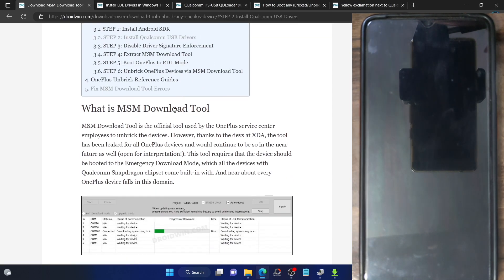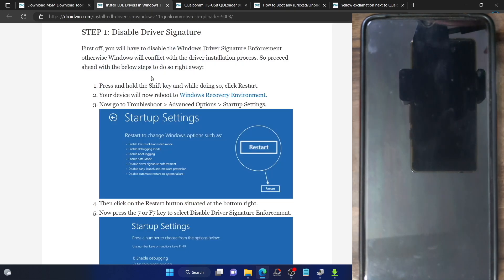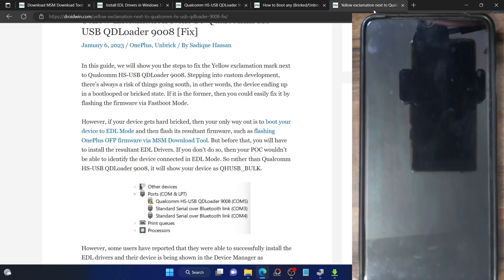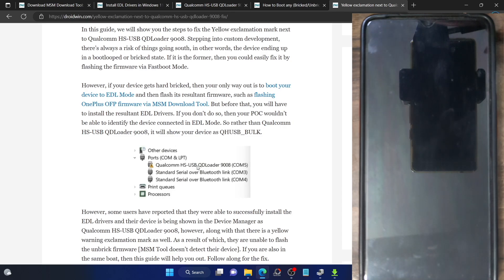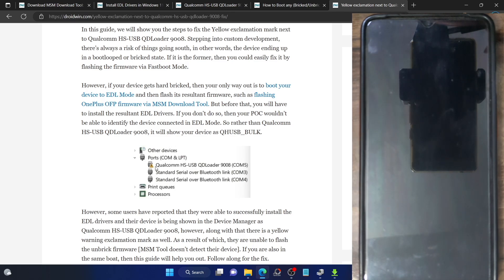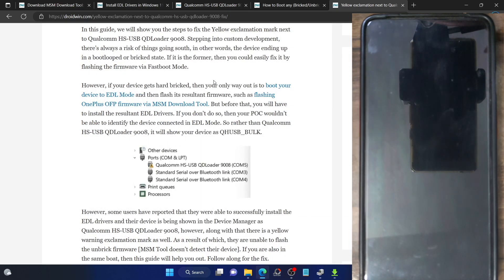Just to recap: initially, whenever I booted my phone to EDL mode, it would automatically exit within five seconds. So what we did — we first re-enabled driver signature enforcement, upon which our phone was shown with a yellow exclamation mark in EDL mode as Qualcomm HSUSB loader, and Windows would hold the phone in EDL mode. Since the warning sign was present, we couldn't flash firmware, so we then disabled driver signature enforcement again while the phone stayed in EDL mode — the yellow warning sign disappeared and we could flash the firmware using the MSM tool. If you still have any queries, let me know in the comment section. Please like this video and subscribe to the channel for more tips and tricks. Thanks a lot for watching.